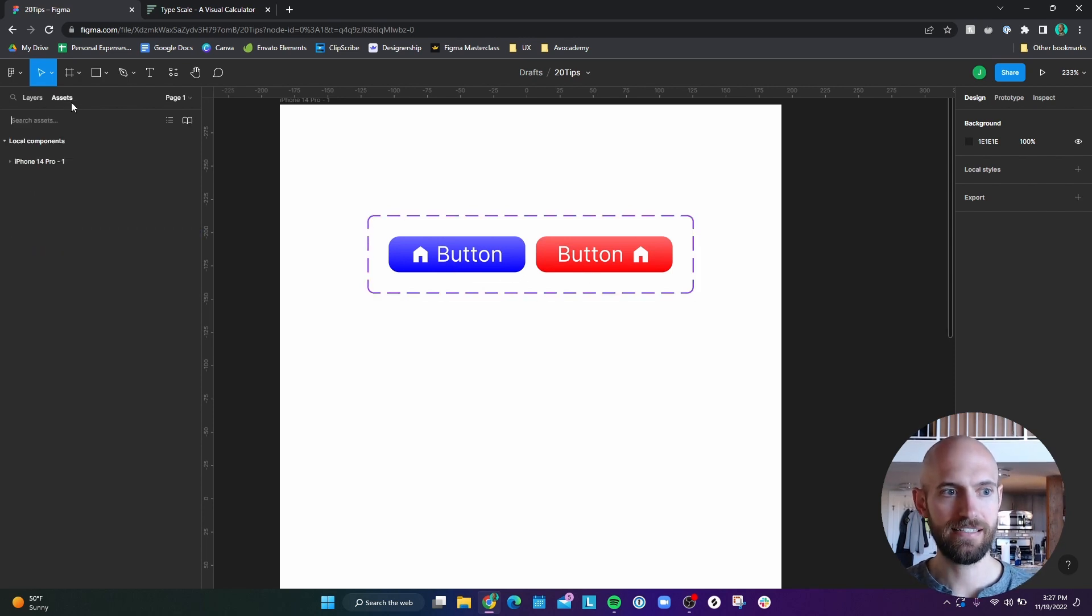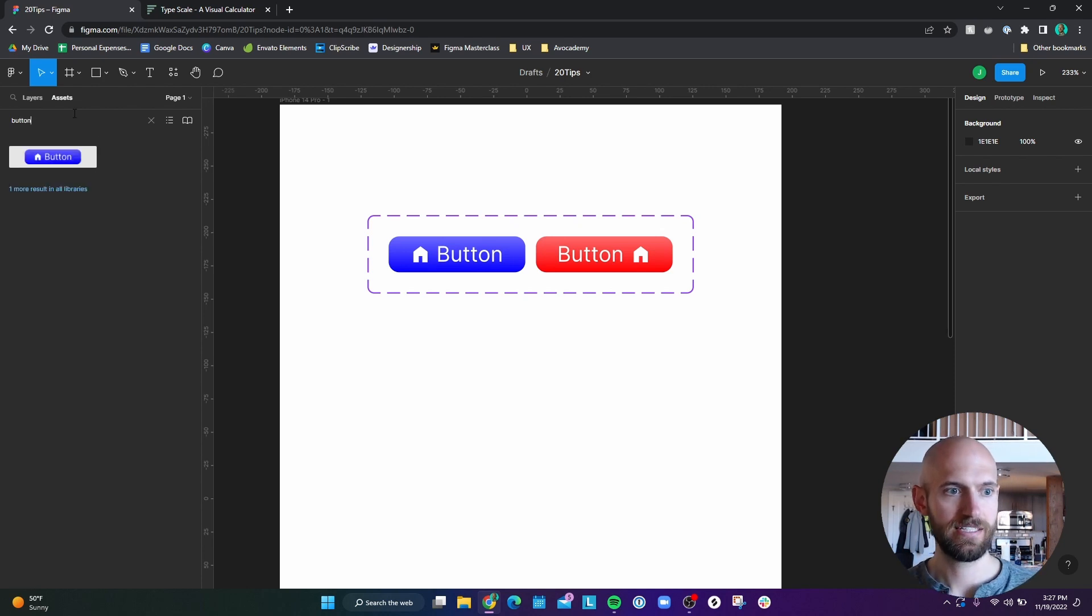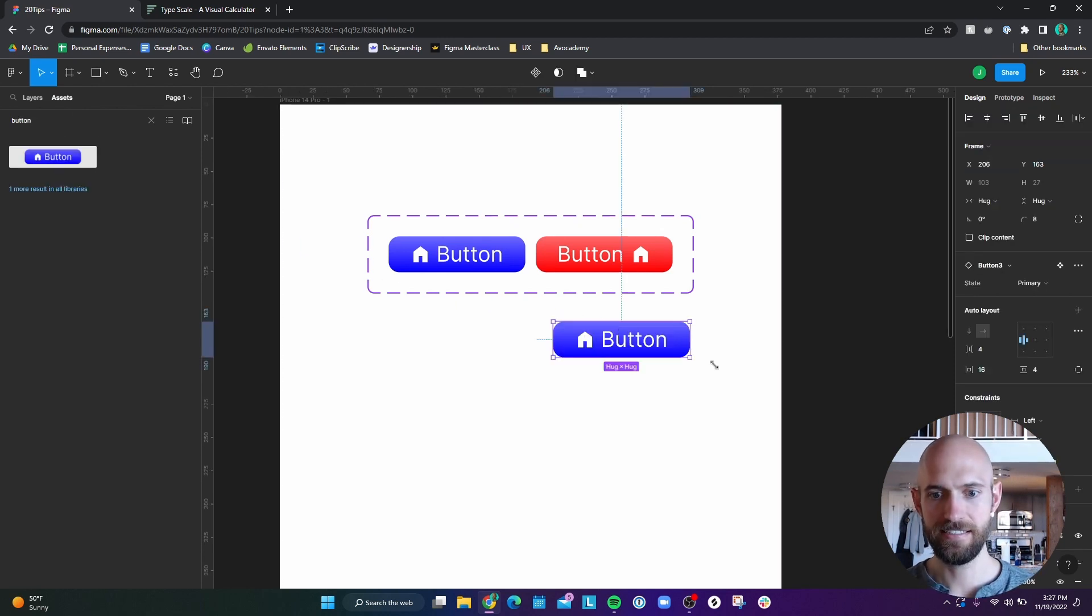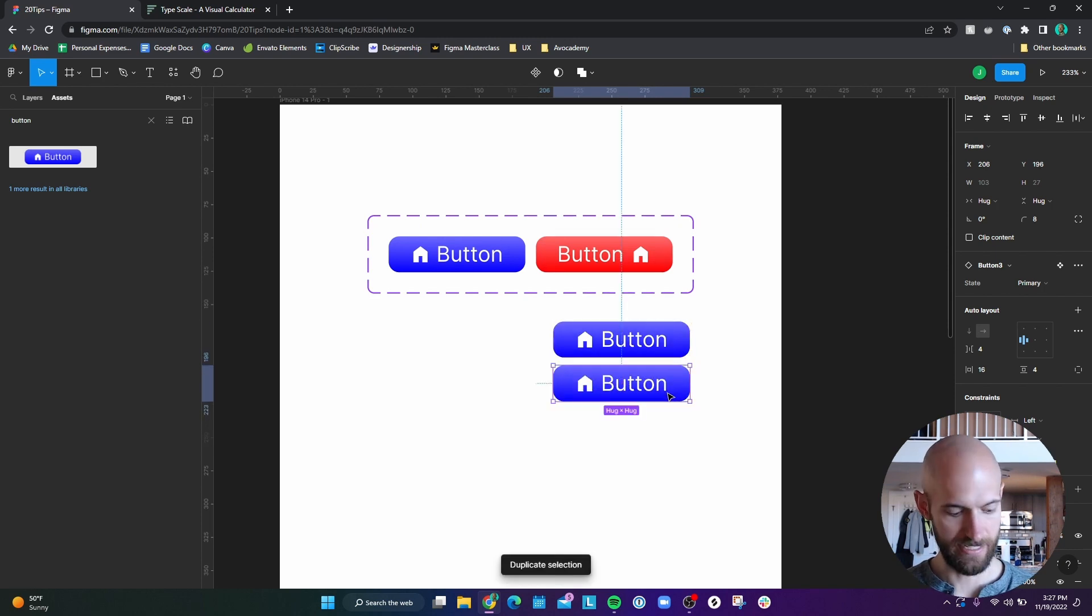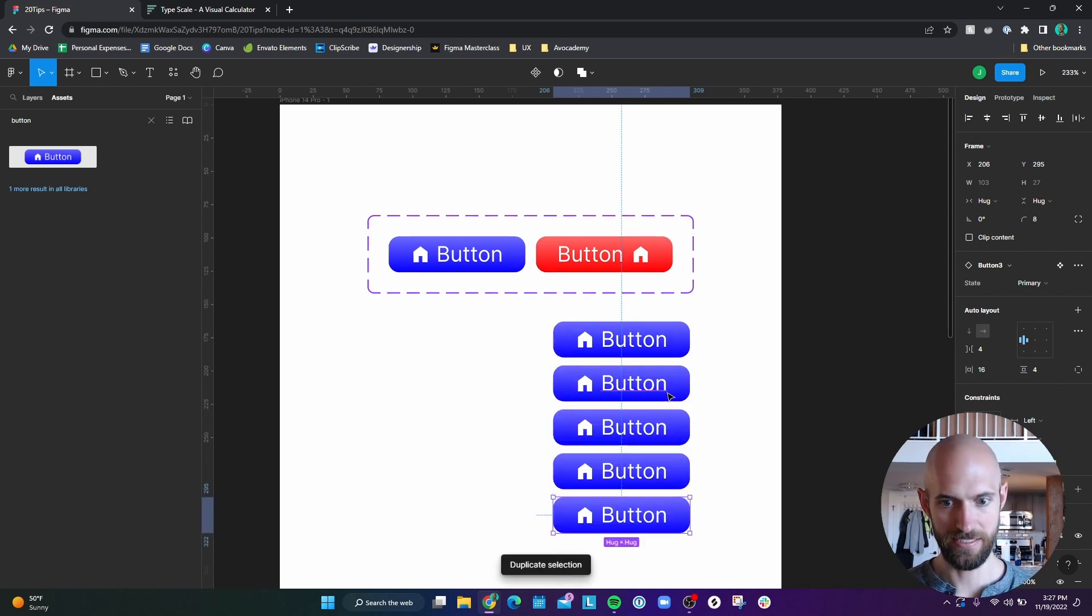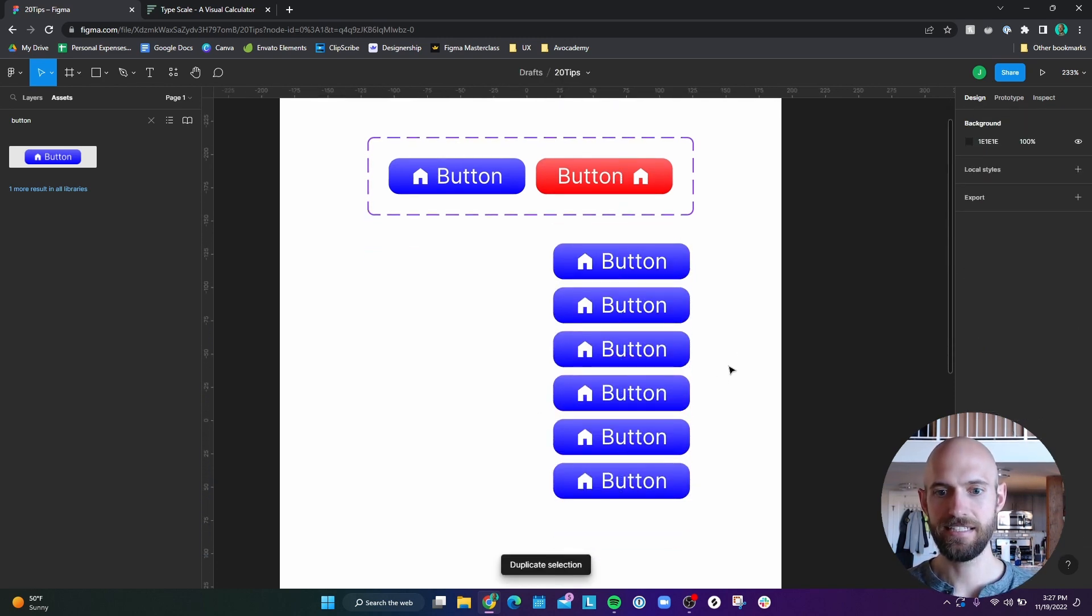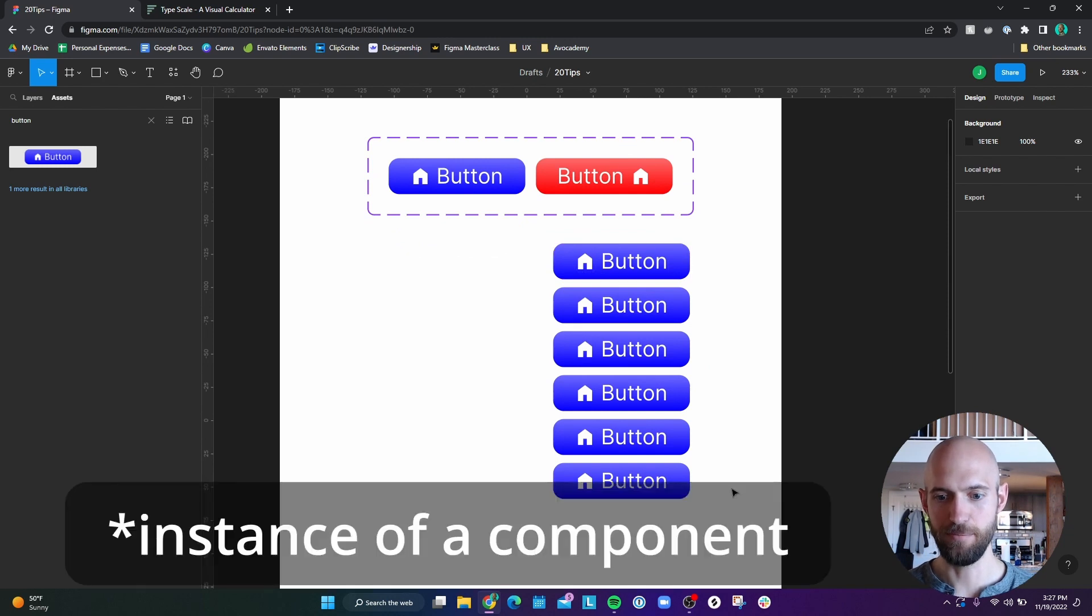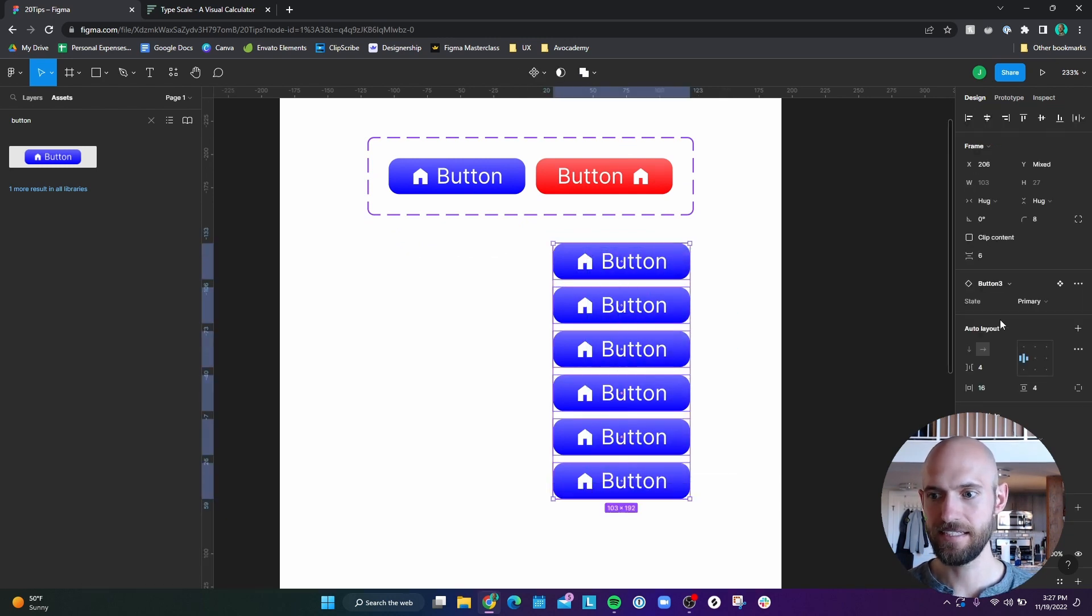So now if I go to my assets, and I search, I can hit button. And I can drag that in. And then I'll just kind of duplicate this down a bit. And now that this is an asset of a button, I can now highlight all these and be like, well, maybe I actually want them to be secondary.